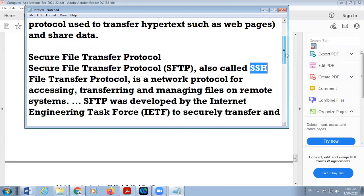SFTP is a network protocol for accessing, transferring, and managing files on a remote system. Suppose your files are saved in another computer in a remote area — a computer that is far away from you. If you want to control or manage those files, Secure File Transfer Protocol is used. Otherwise, FTP protocol — File Transfer Protocol — can be used to download or upload files to or from a server.